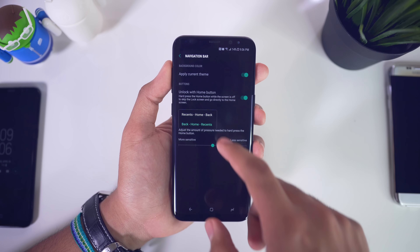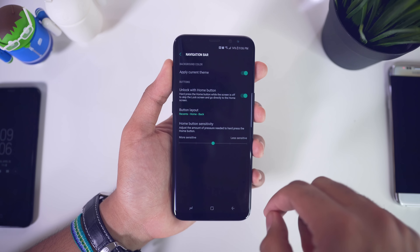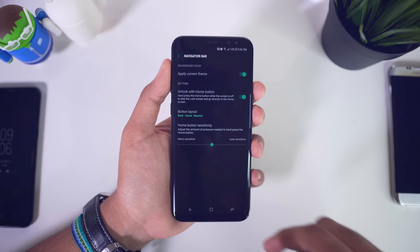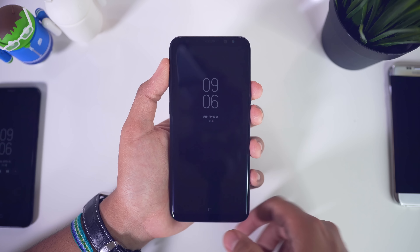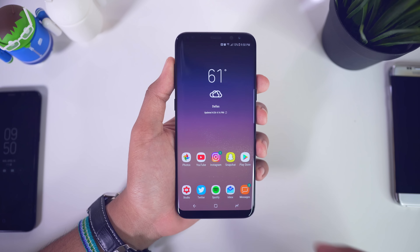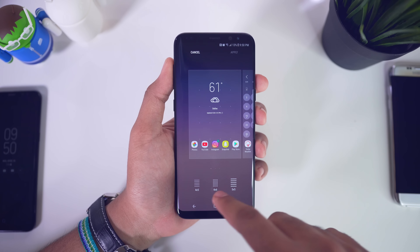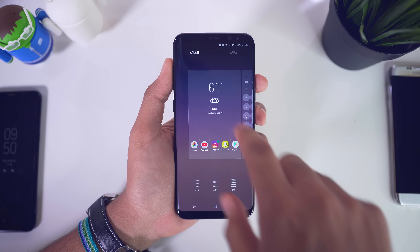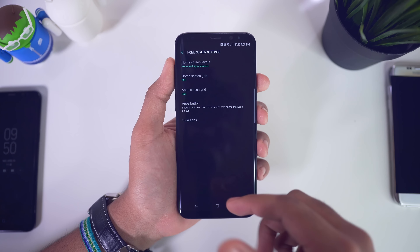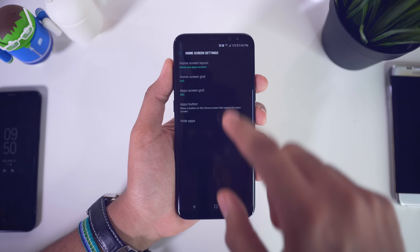Back in settings, go to display and then navigation bar — this is where you can change up the navigation bar since we have software keys now. First, you can change the color background of the navigation bar by tapping on it and choosing from presets or any color you'd like. You can also change the orientation of the button layout — by default the back button is on the right, but you can switch it to the left. You can also change the home button sensitivity and enable unlocking by pressing the home button once.